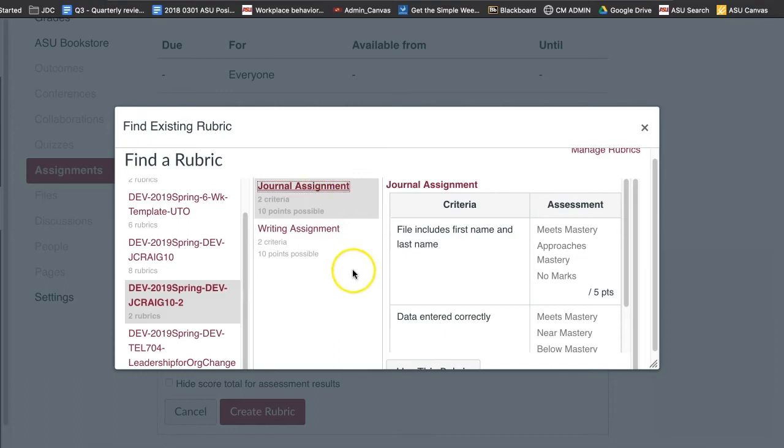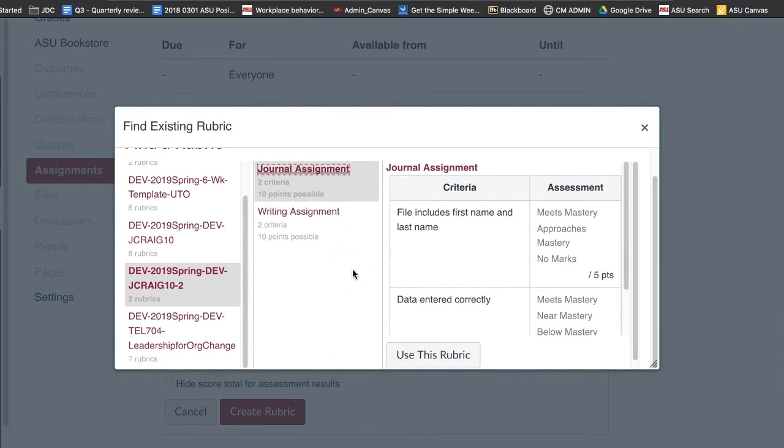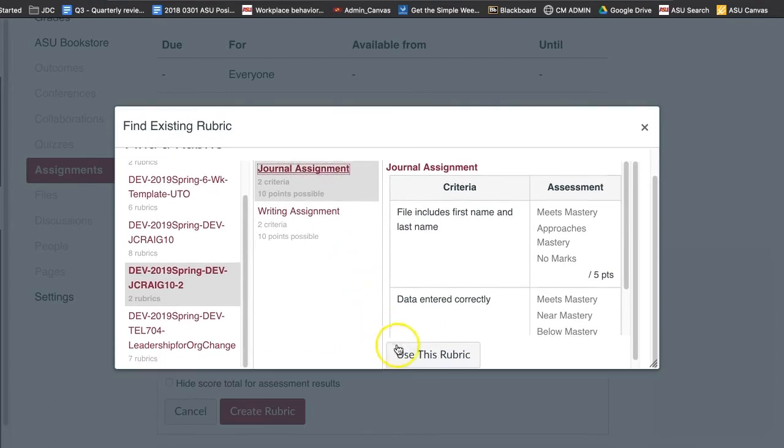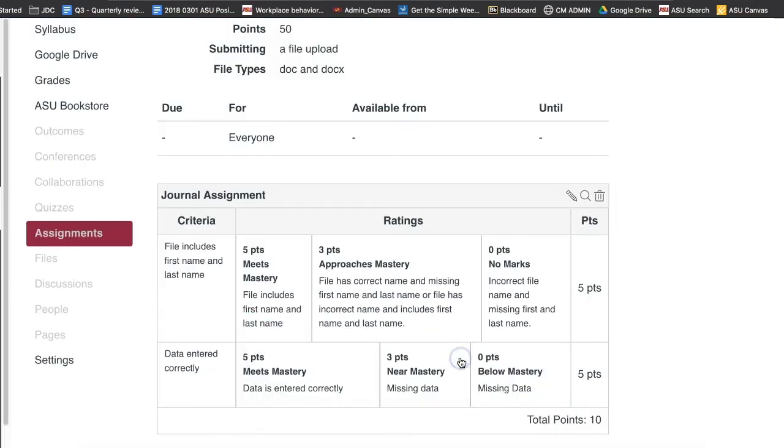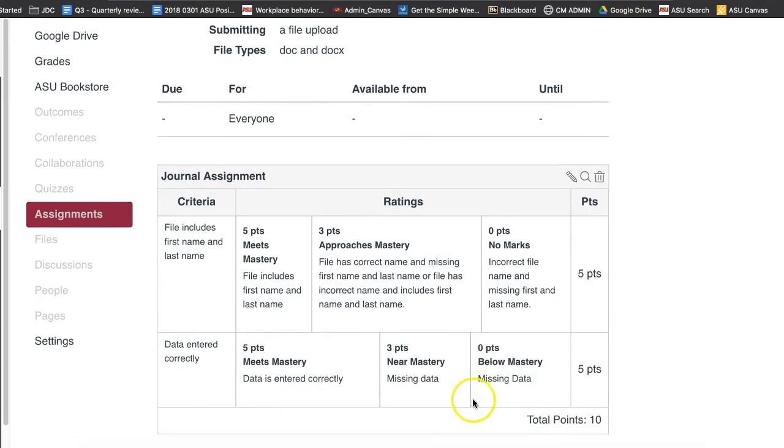To select a rubric for the assignment, scroll to the bottom of the rubric and click the Use this Rubric button. Now the rubric used for another assignment will be used for the current assignment.